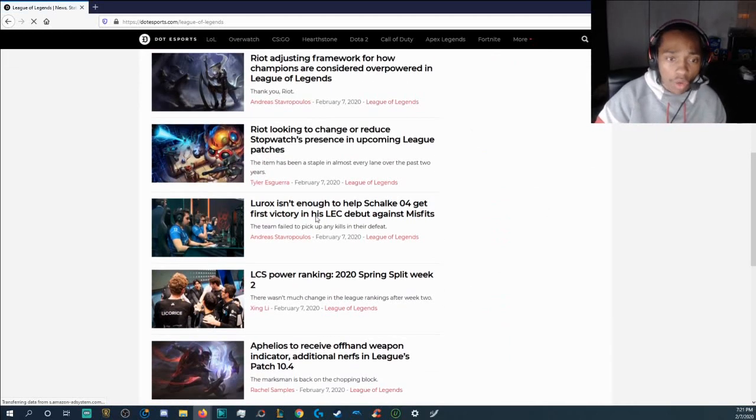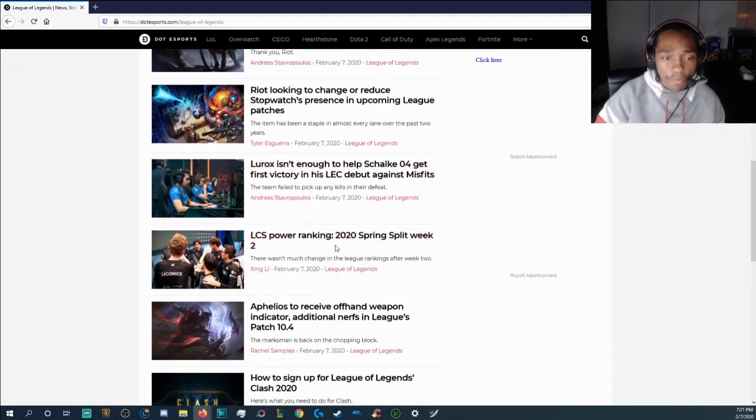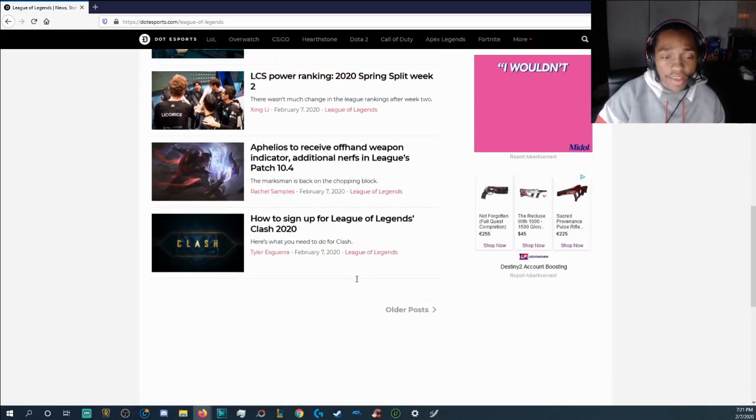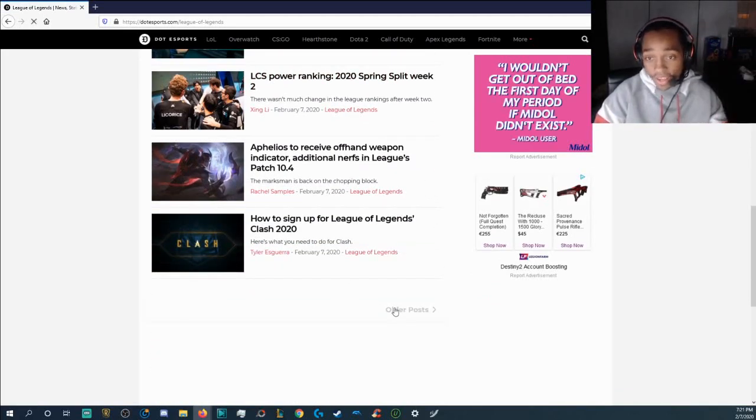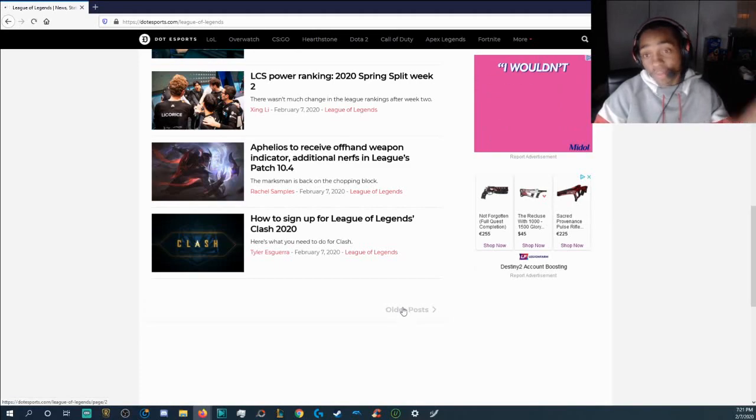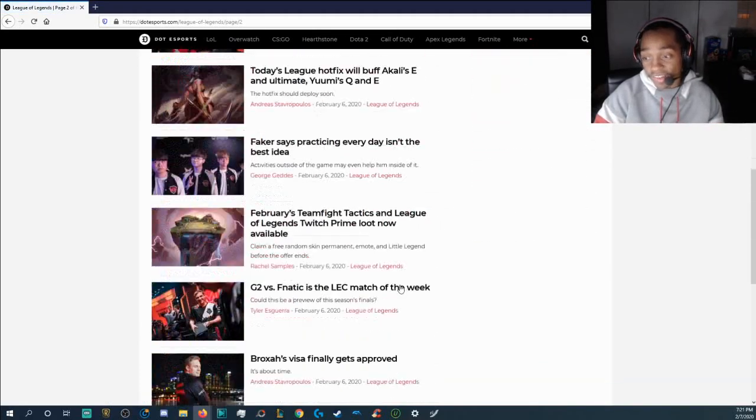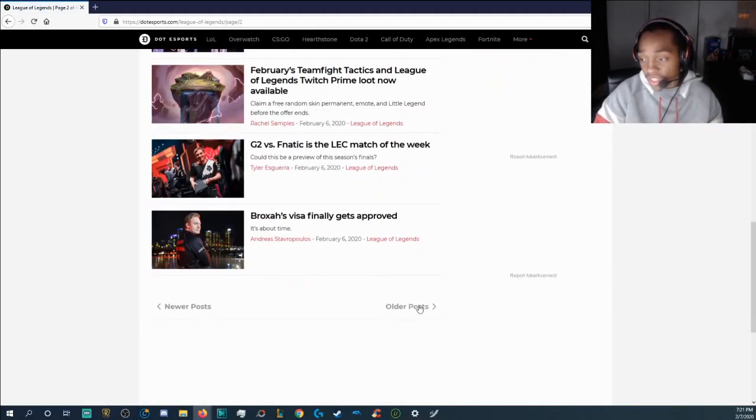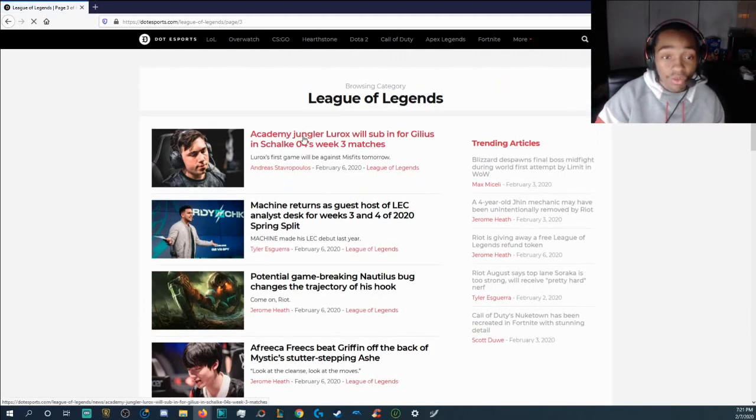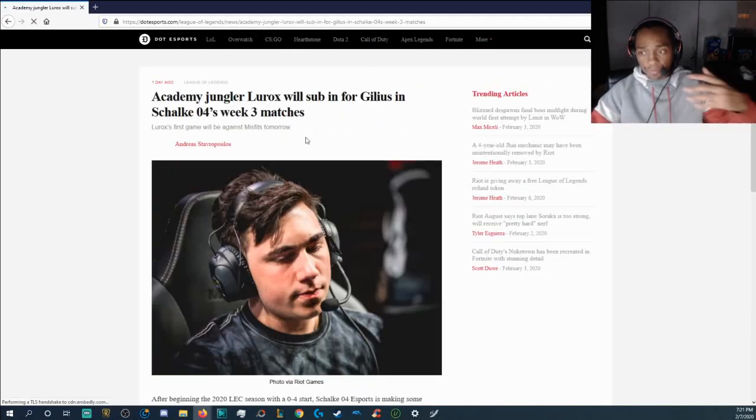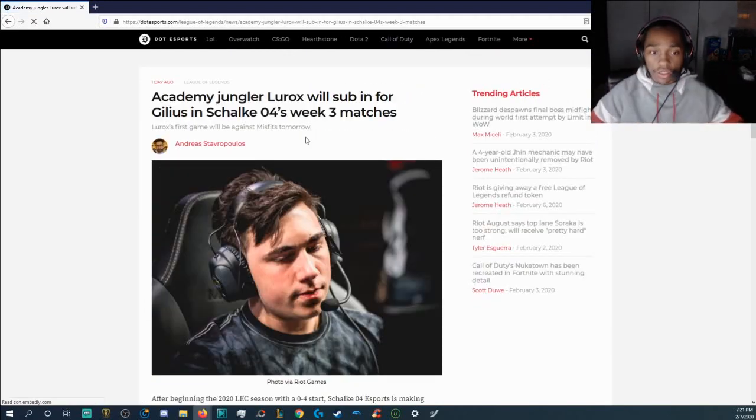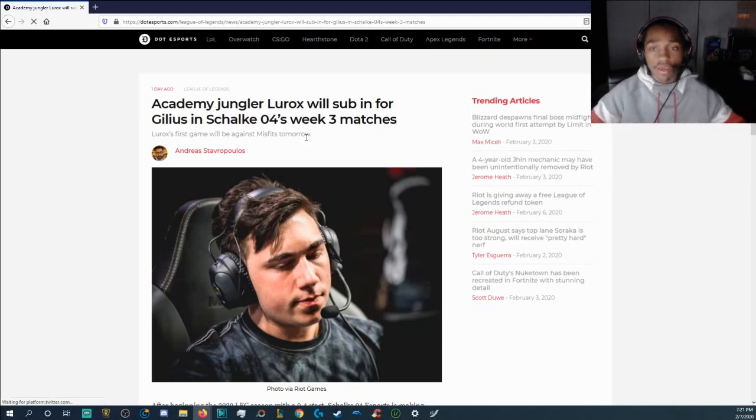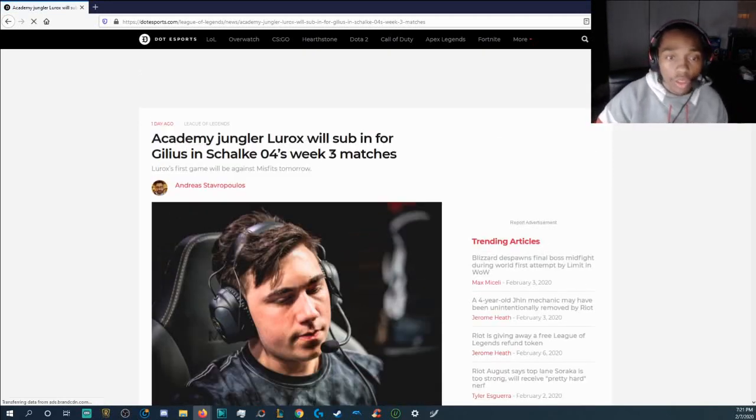So, if you guys watched the LEC today, what happened was, is that Gilius, yes, was subbed out from Schalke and it wasn't for Kickus because most people are gonna say it was for Kickus. If you guys actually watched the Schalke game, it looked pretty bad and it's not all Gilius' fault that they were going through a tough time and going through 0-4.